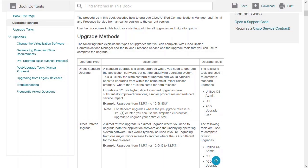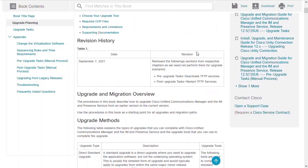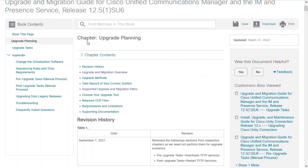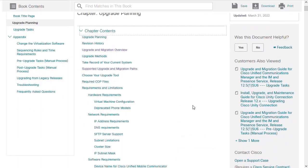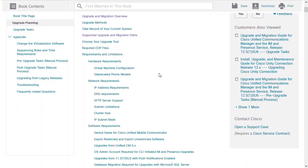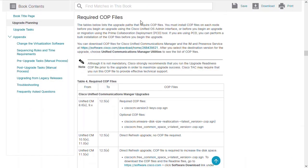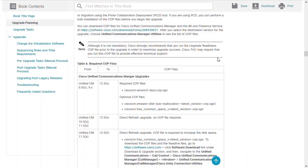Once we know the upgrade method we're using, we should check for any other specific notes that pertain to our version and, very important, check for any COP files that would be required for this upgrade.